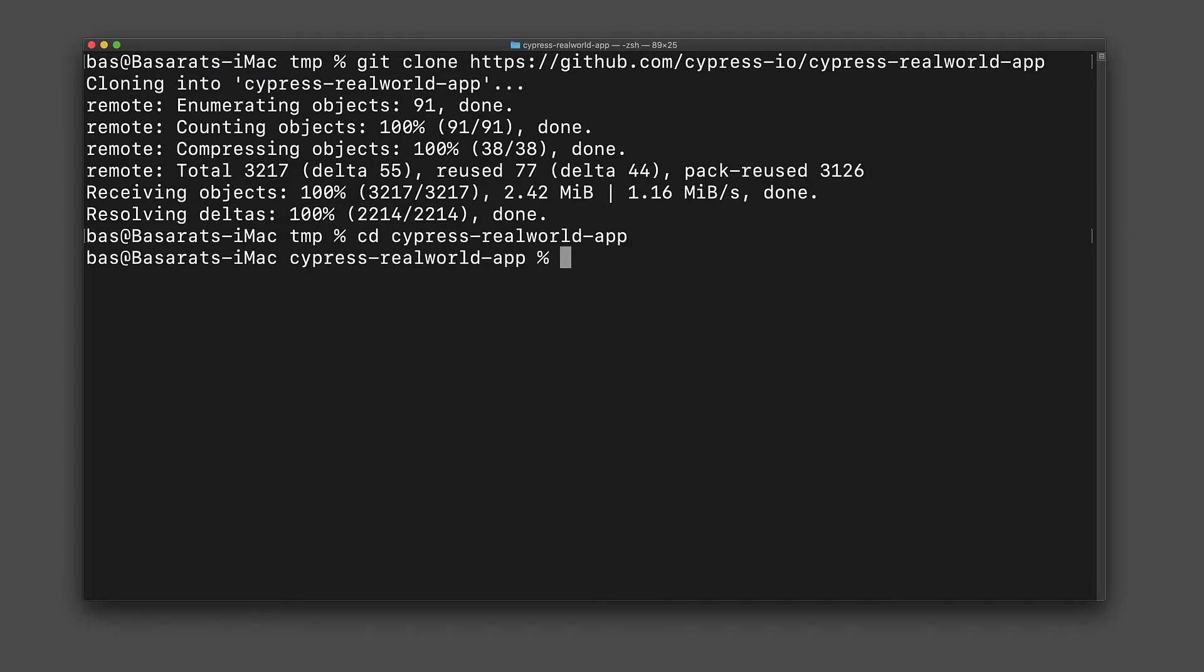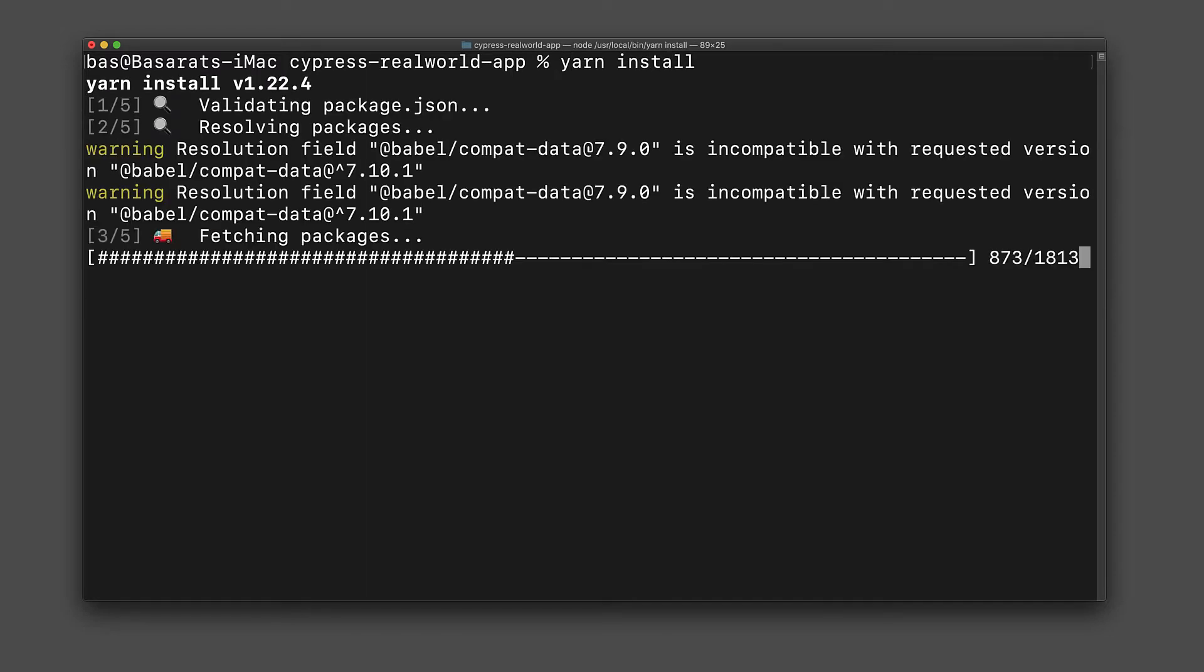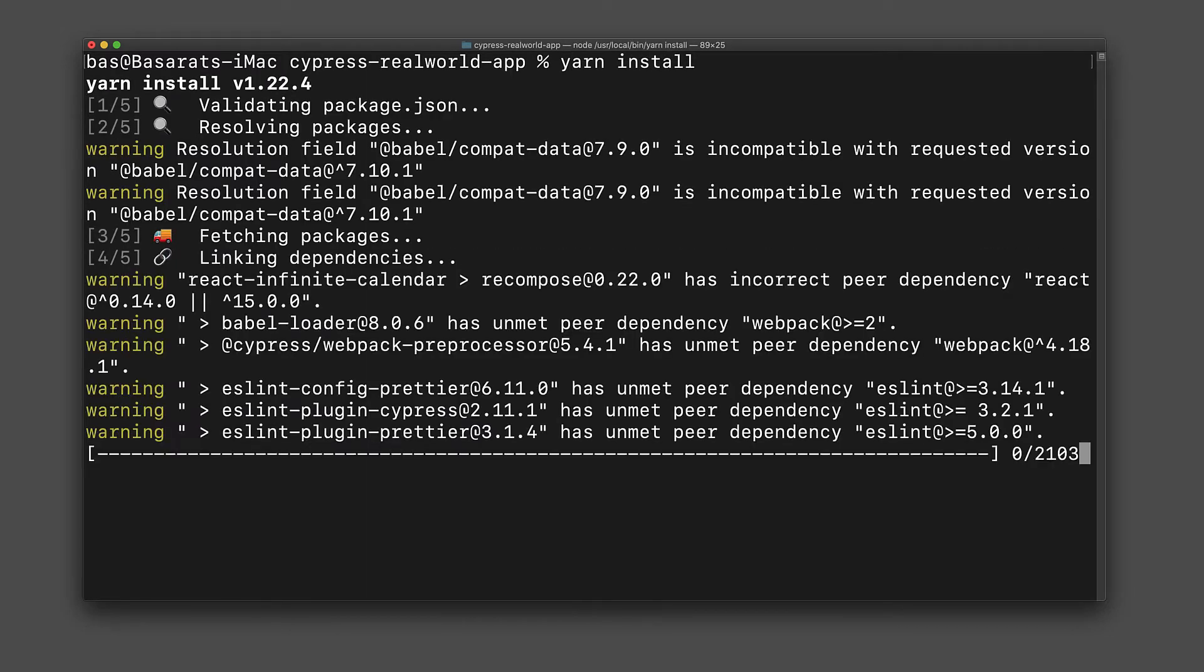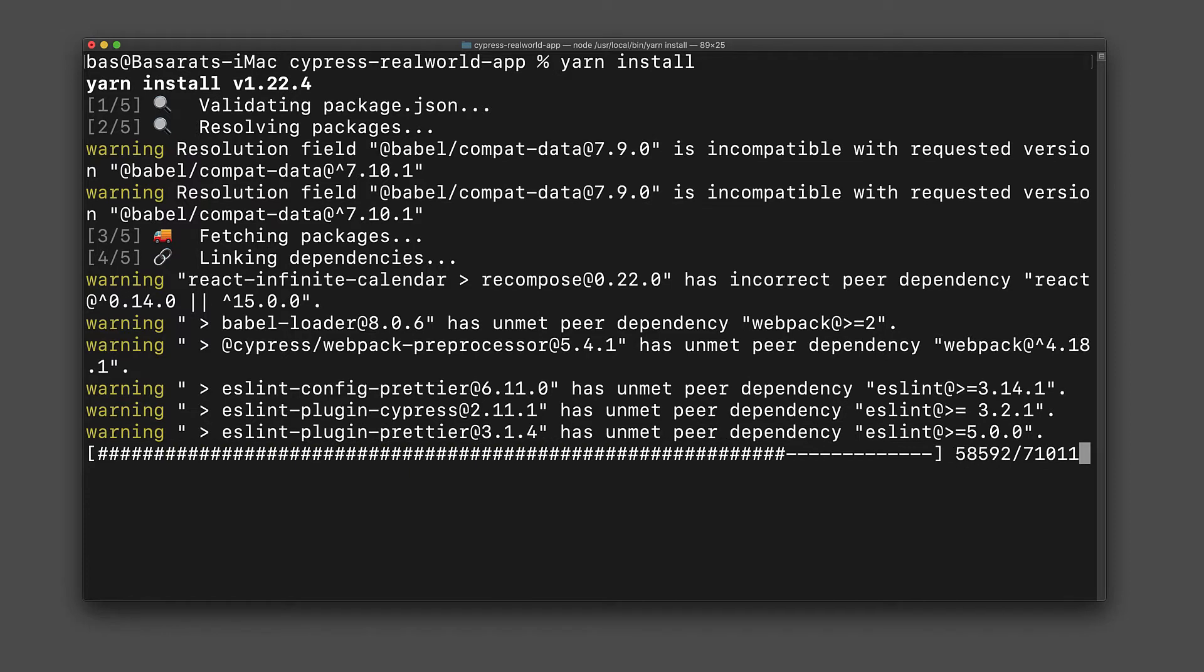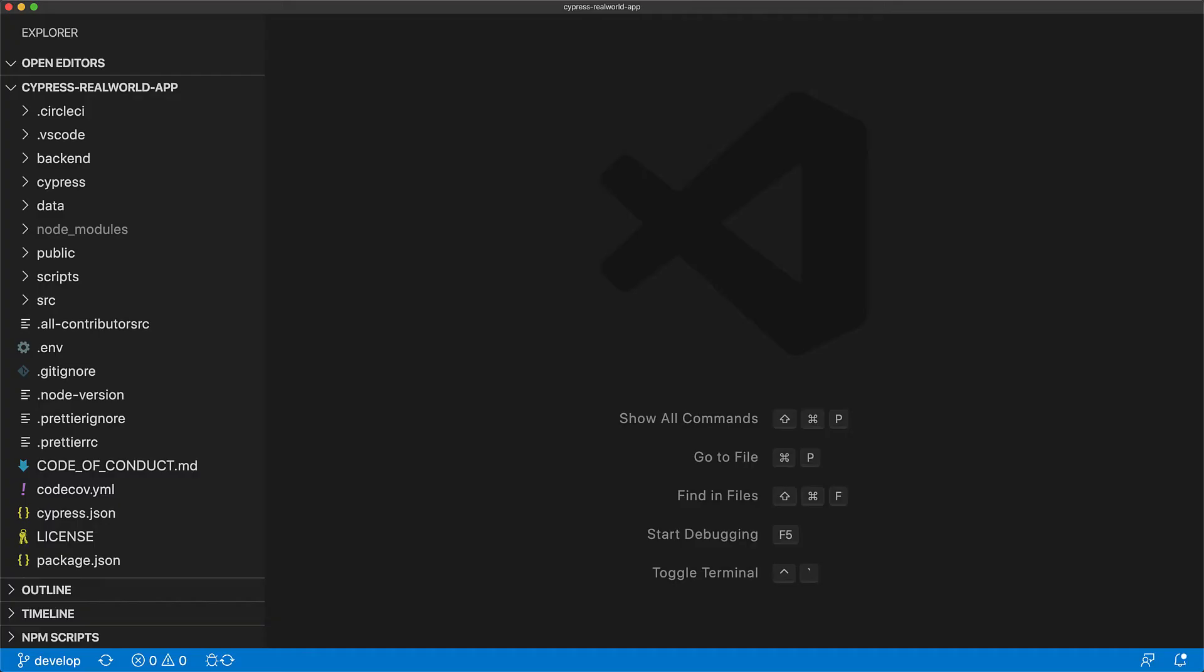Now the Cypress real world app uses yarn so the first step that we need to do is to install all the dependencies and dev dependencies using yarn install. Once the installation is complete we can open this folder up into our IDE and start looking around.